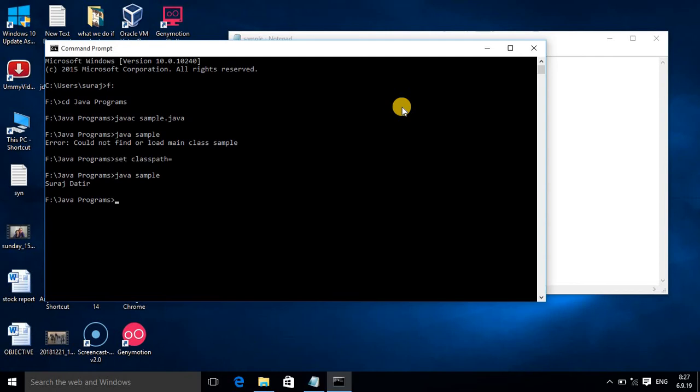I hope, friend, you understood how to write the sample program in Notepad, how to compile and run also. If you understood this tutorial, don't forget to subscribe my channel. Thank you.